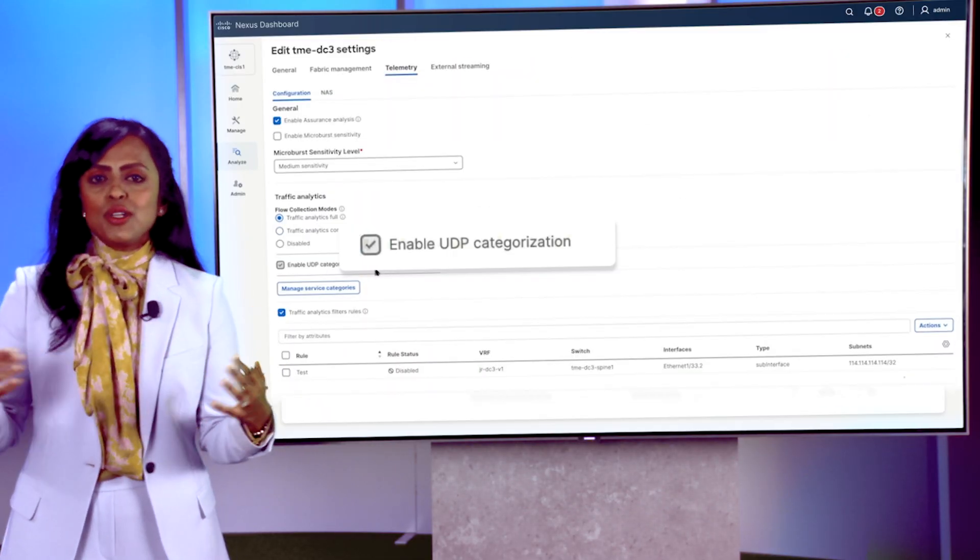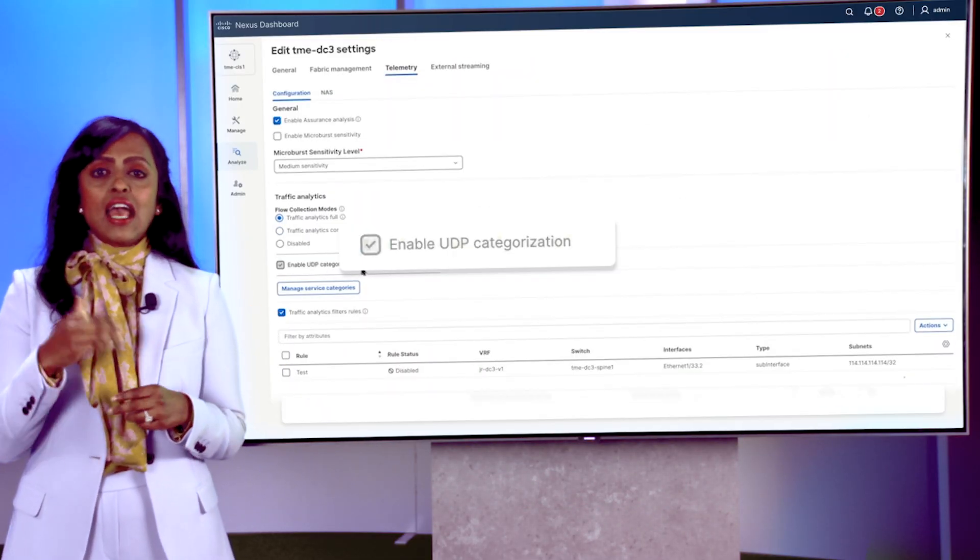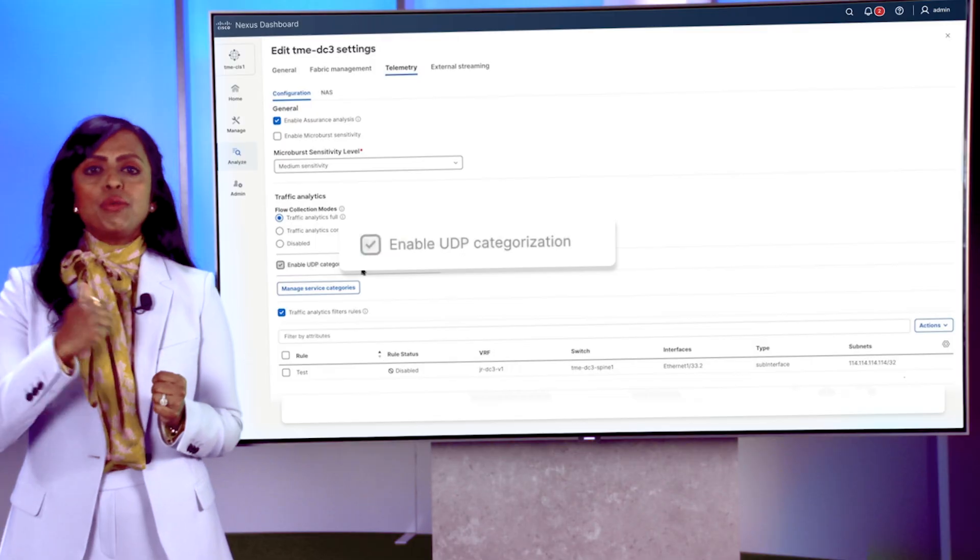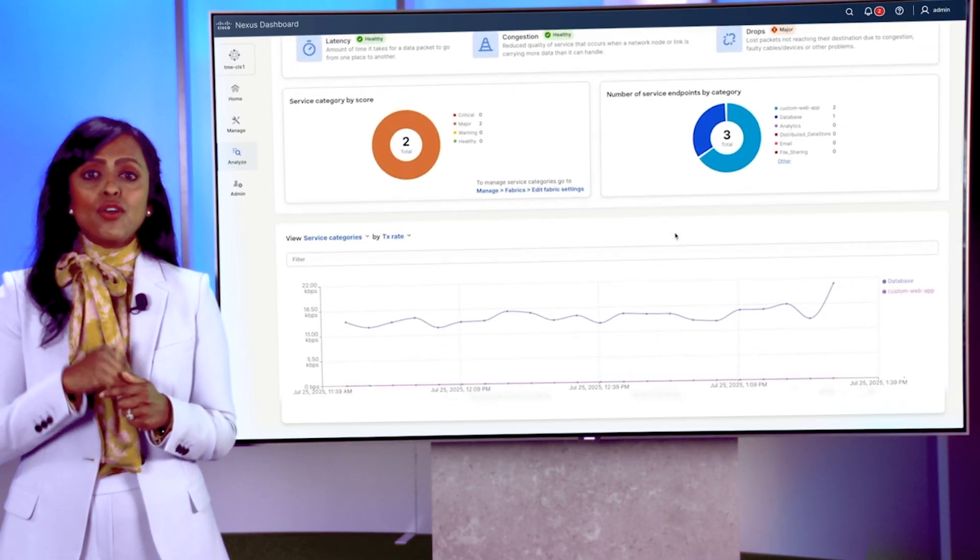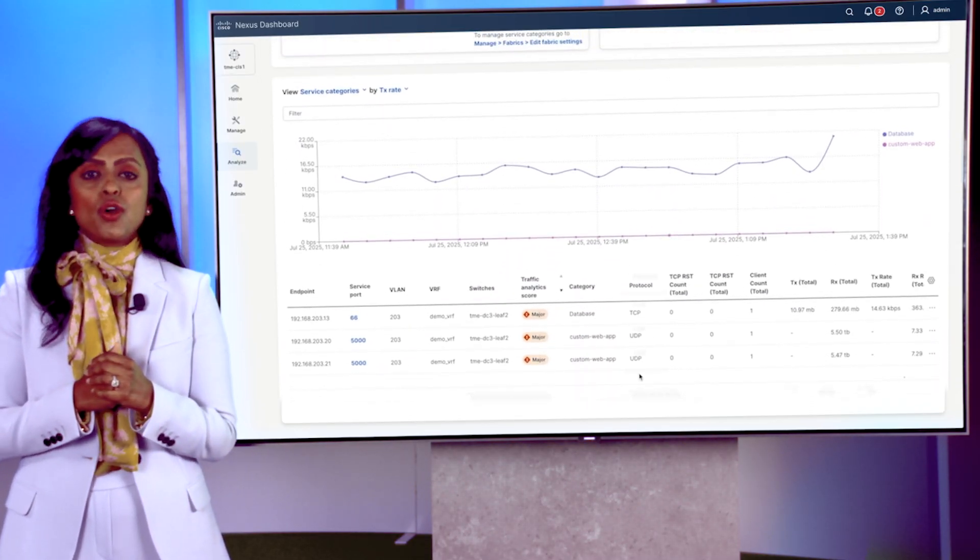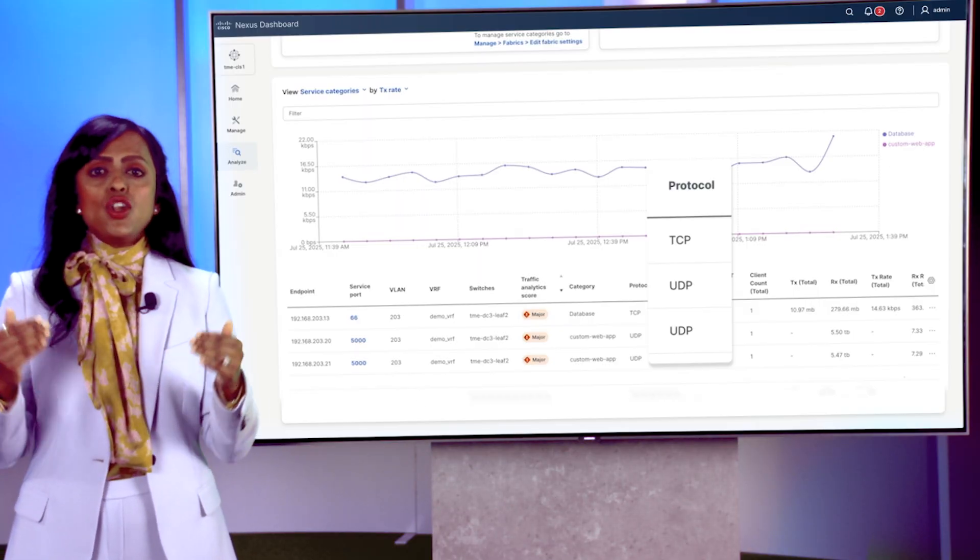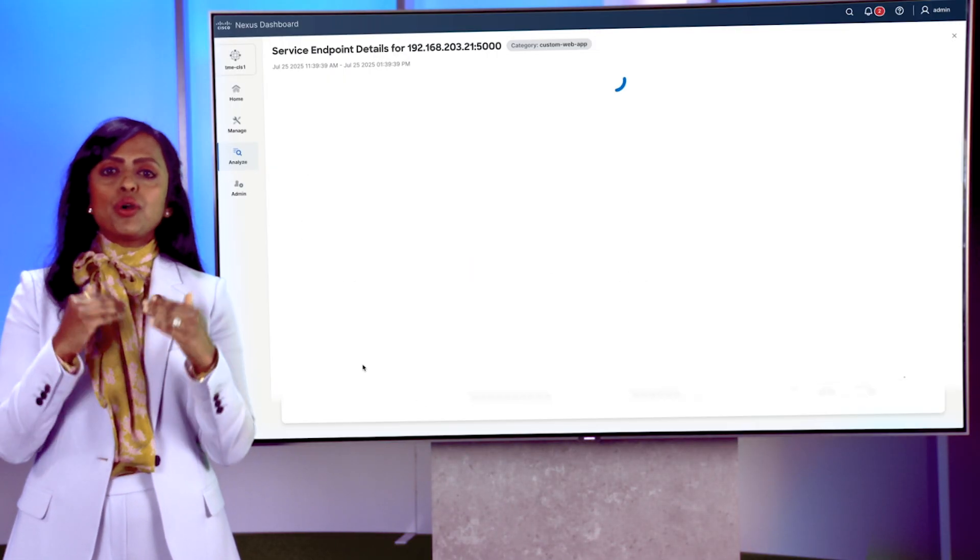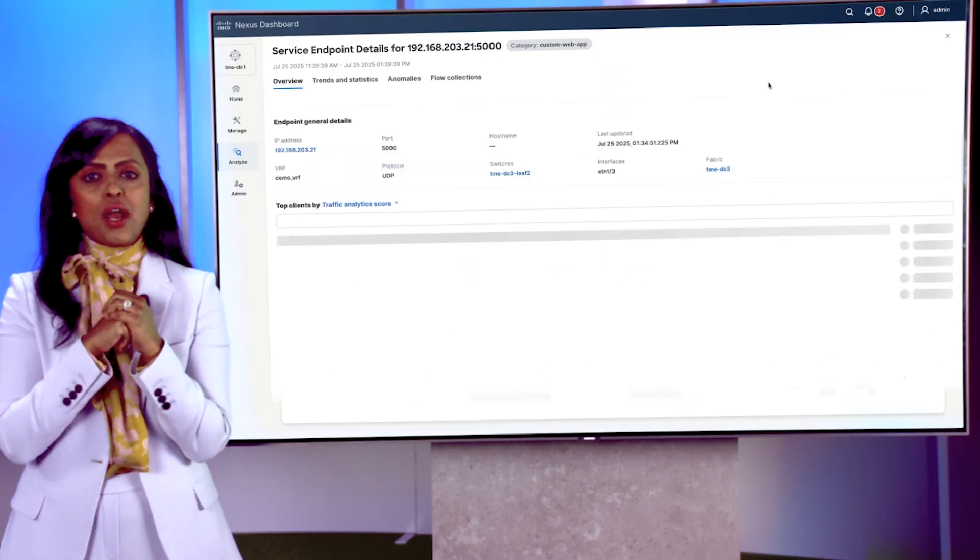We've expanded beyond just TCP and added UDP categorization. So now you can actually track workloads running UDP protocols and know exactly what kind of traffic is flowing through your network.